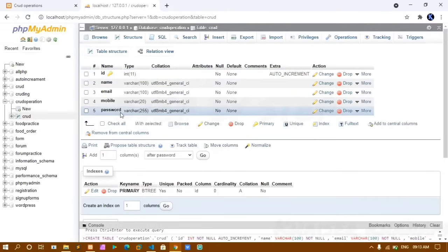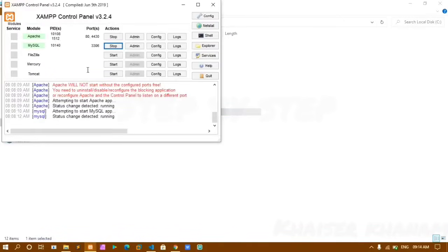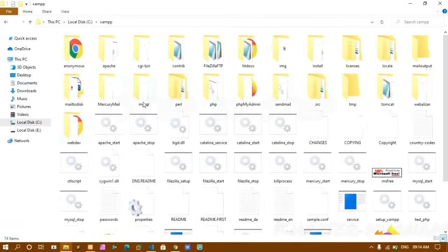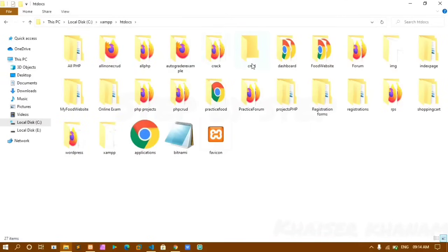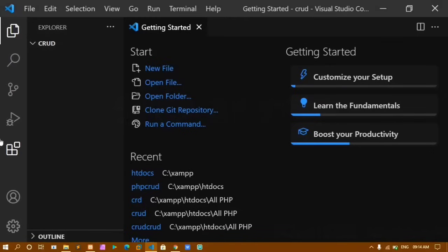Now let's go to VS Code. I have already opened XAMPP and started Apache and MySQL — MySQL is the database and Apache acts as a local server for PHP. I minimize XAMPP, open the XAMPP folder, go to htdocs, and open my crud folder with VS Code.